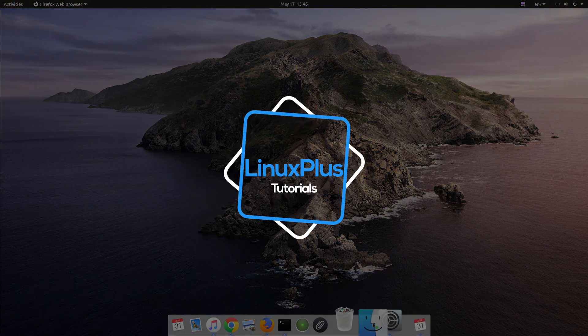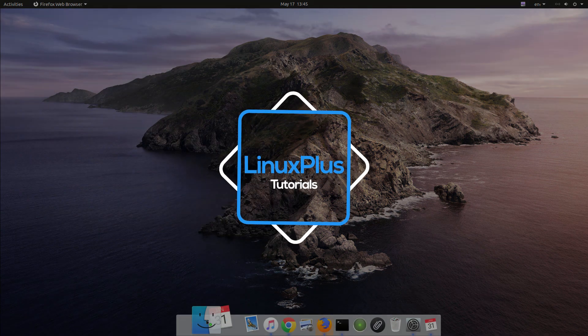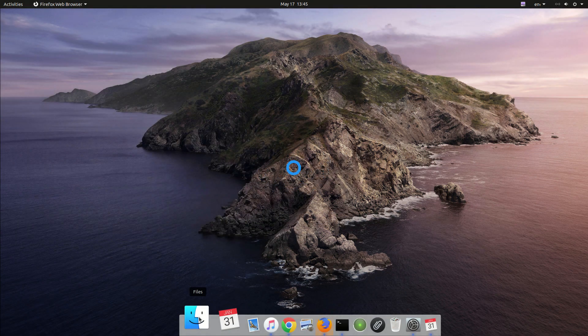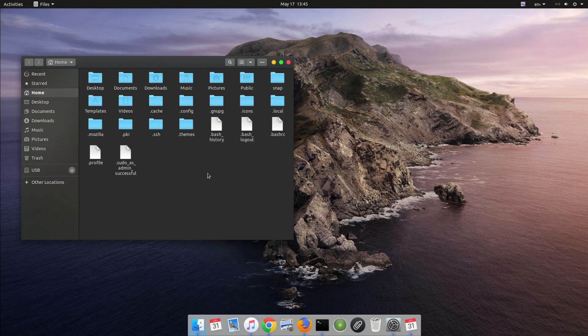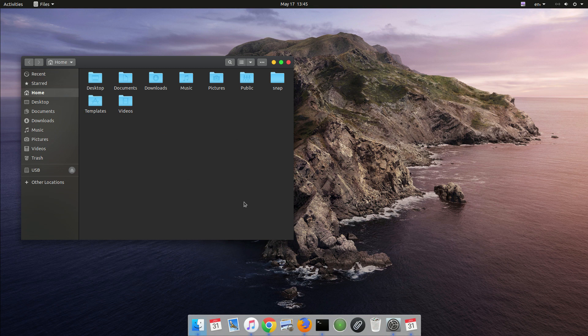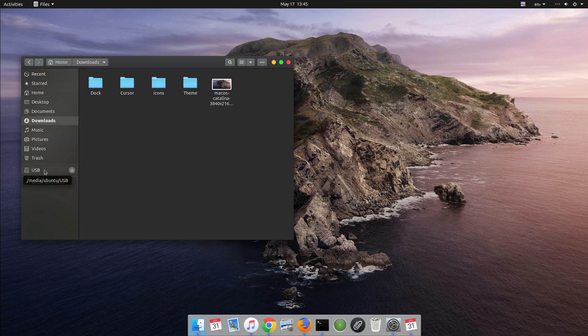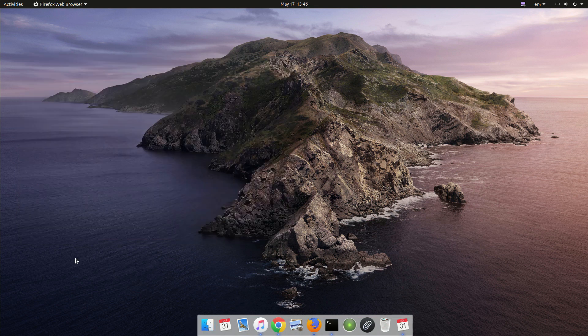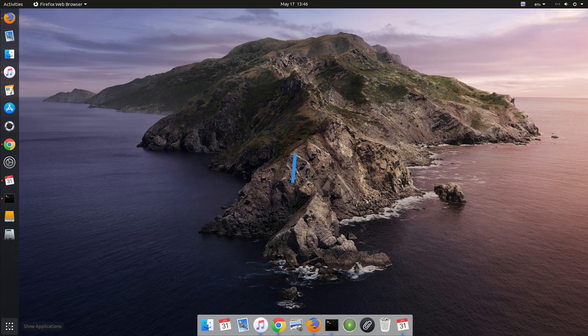Welcome back guys, this is Saeedu with Hu, and today I'm going to be talking about how to install a macOS theme on Ubuntu. Today I'm going to use Ubuntu 20.04, but you can use any other Ubuntu version as well.